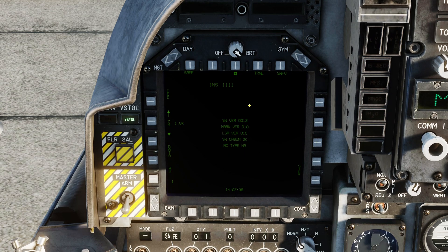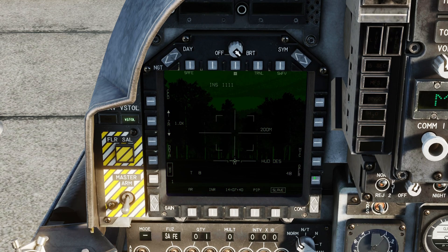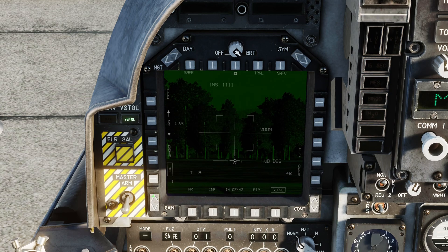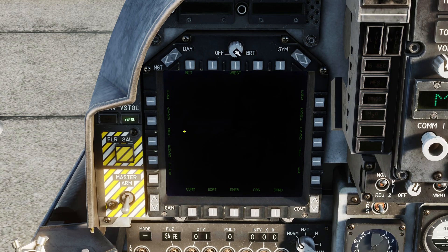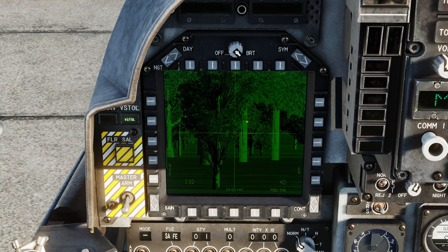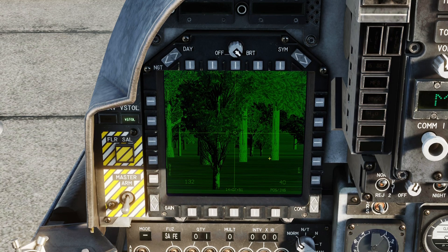This applies to the targeting pod as well. You're probably going to want to actually crank the gain quite a bit on the targeting pod. Same goes for the DMT — you're generally going to want to crank that gain up a little bit.